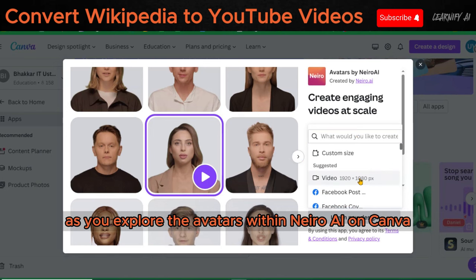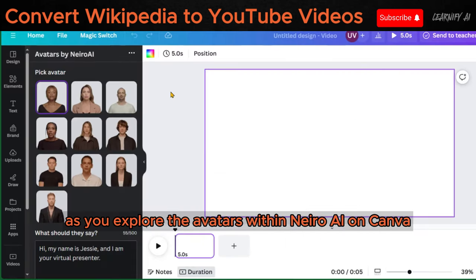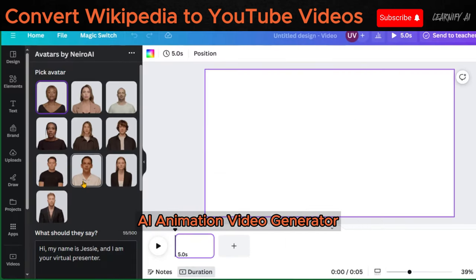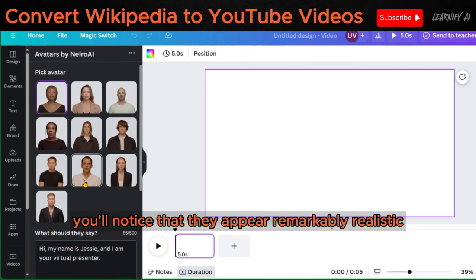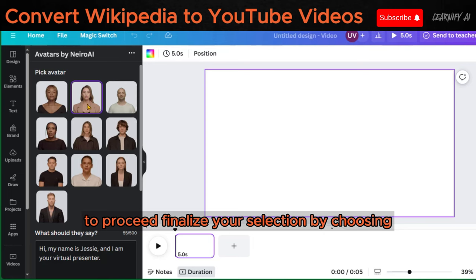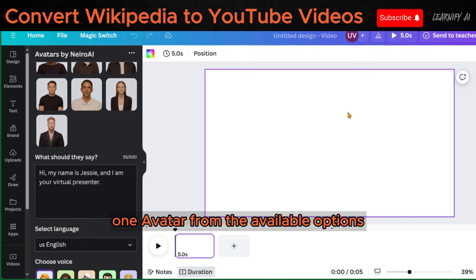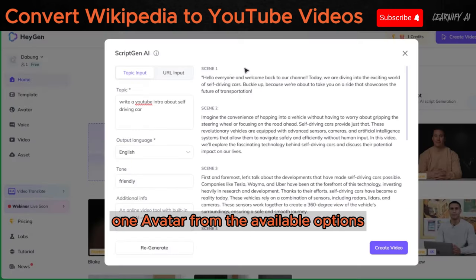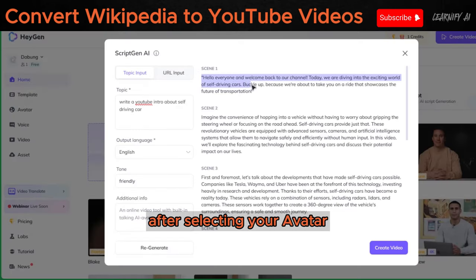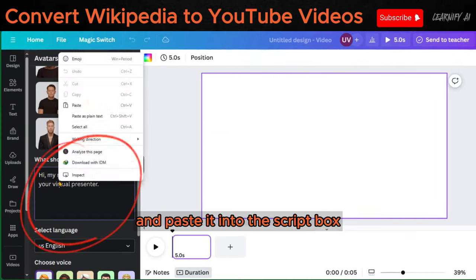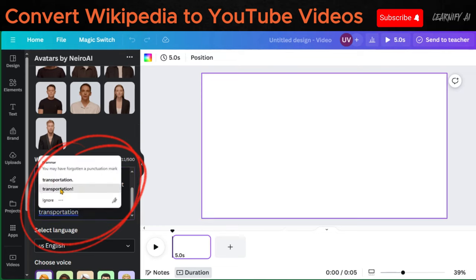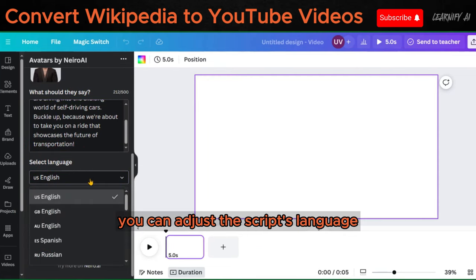As you explore the avatars within Nero AI on Canva's AI Animation Video Generator, you'll notice that they appear remarkably realistic. To proceed, finalize your selection by choosing one avatar from the available options. After selecting your avatar, copy the intro script you generated earlier with Heijen and paste it into the script box within Canva. You can adjust the script's language.